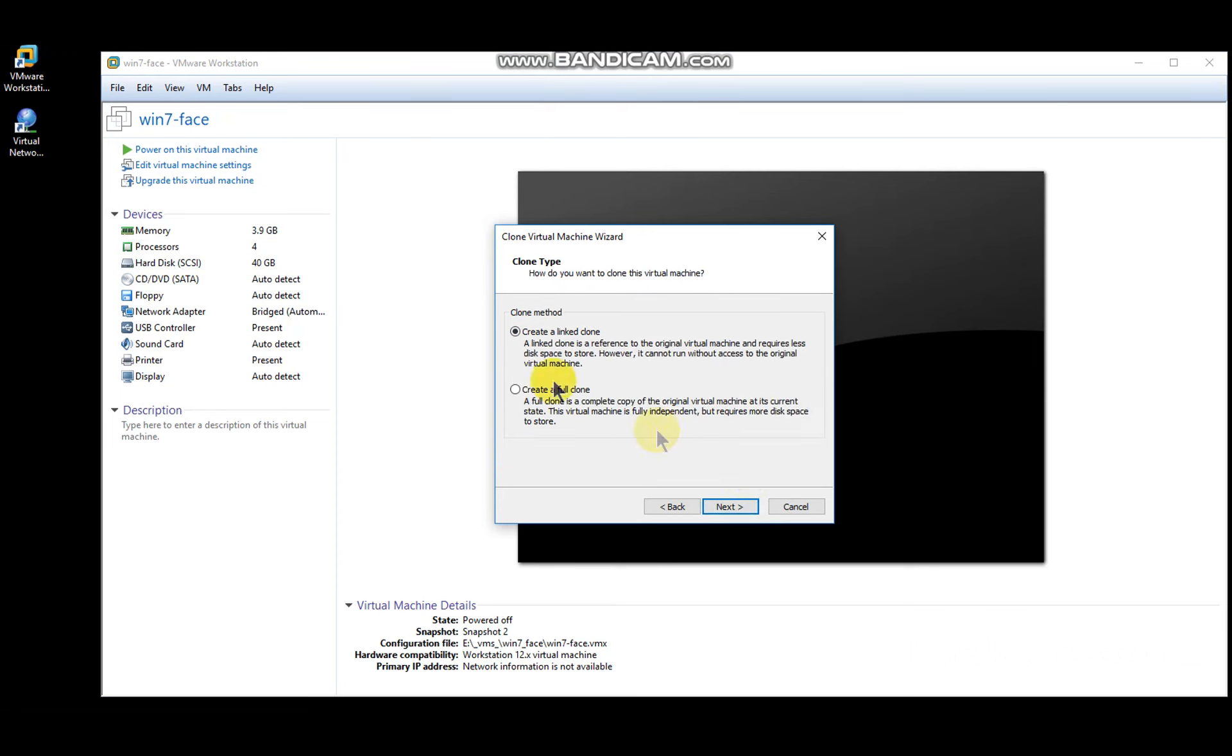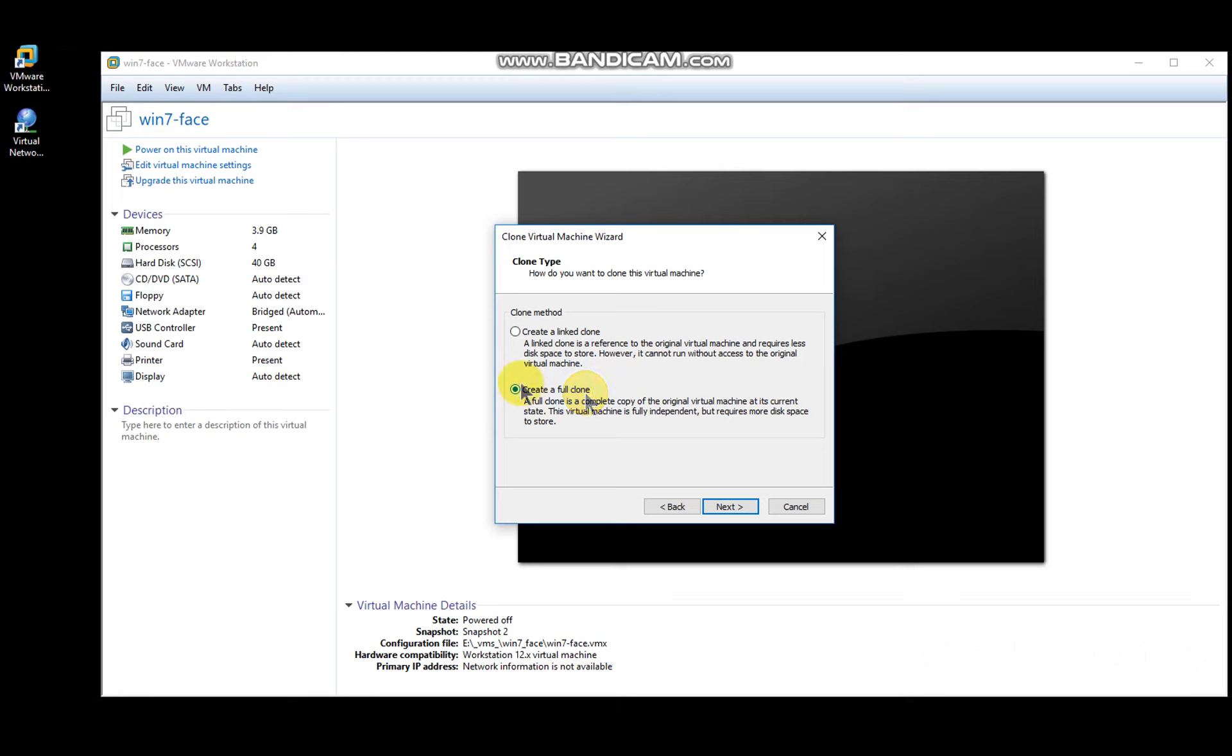There are two types of clones: one is link clone, another is full clone. Link clone is fast but it depends on virtual machine it has cloned, so if you delete the main virtual machine, link clone will not work. Full clone simply copies and pastes all the files of the main virtual machine, so it operates independently.